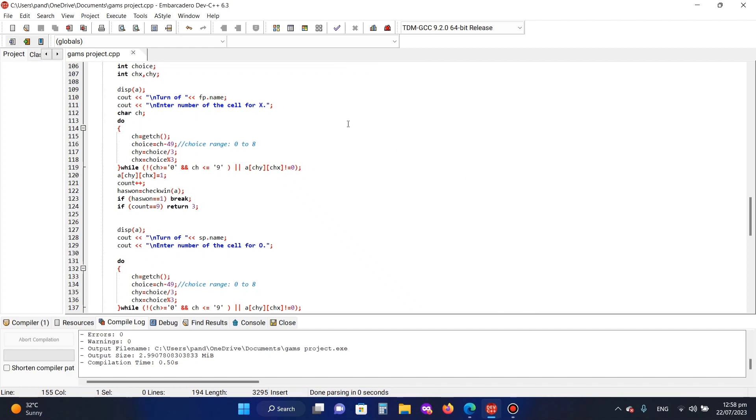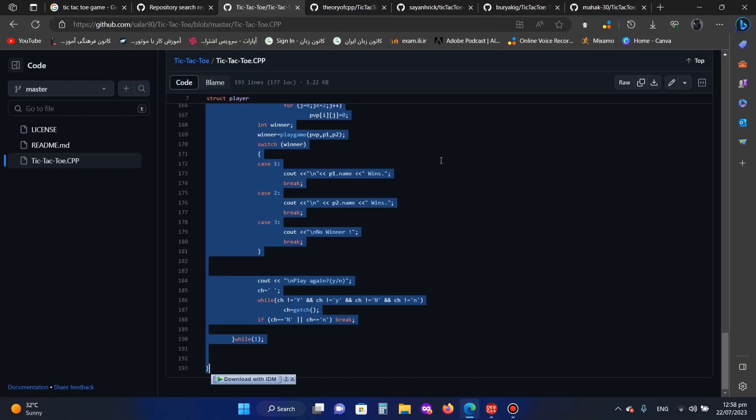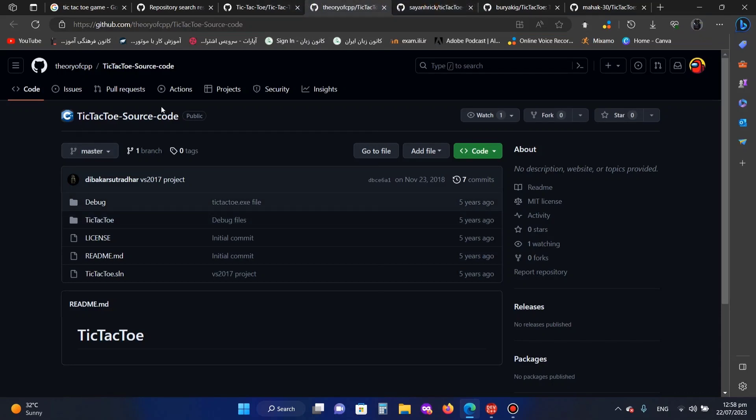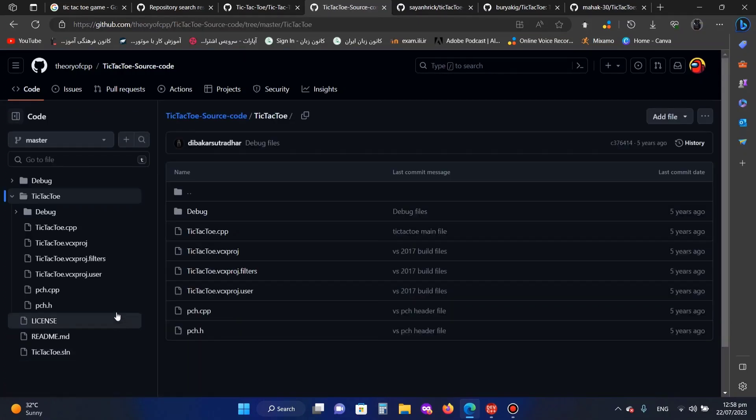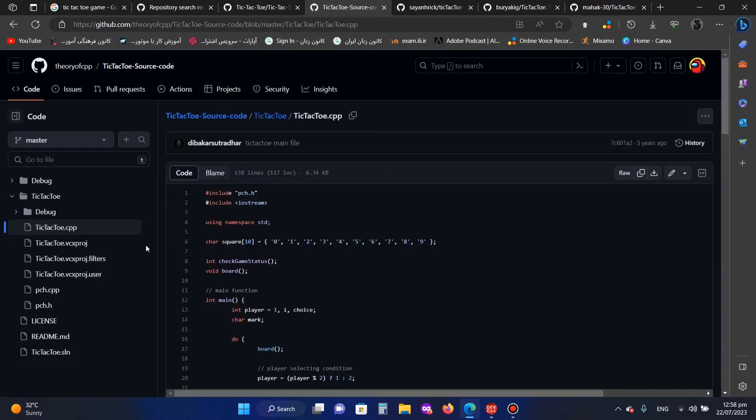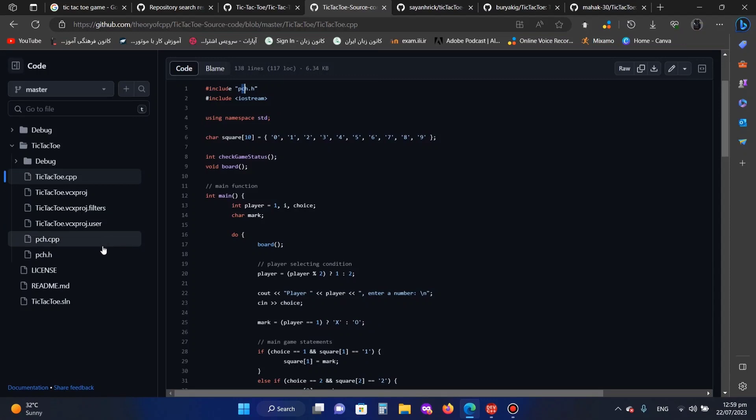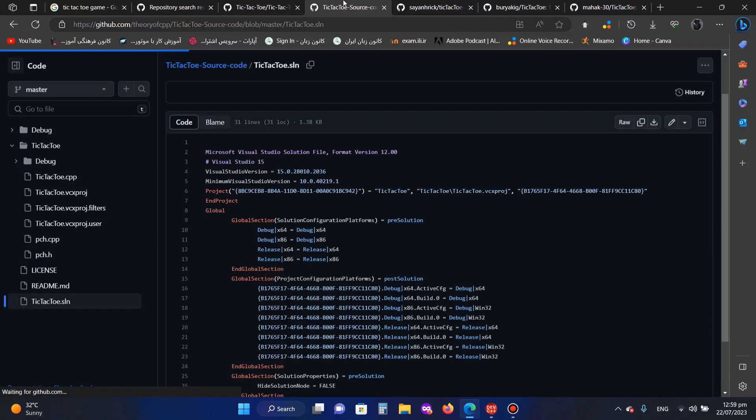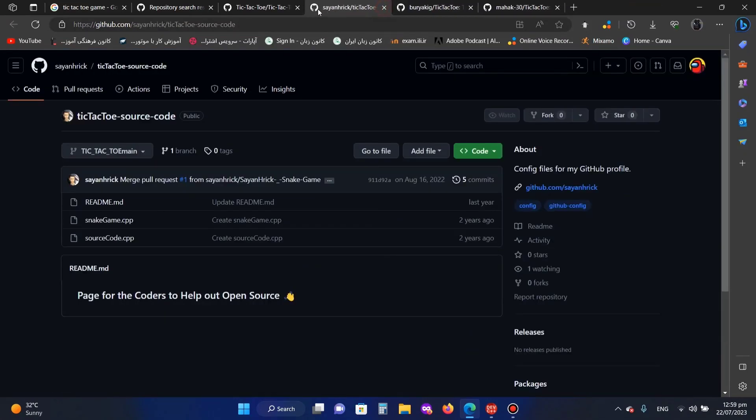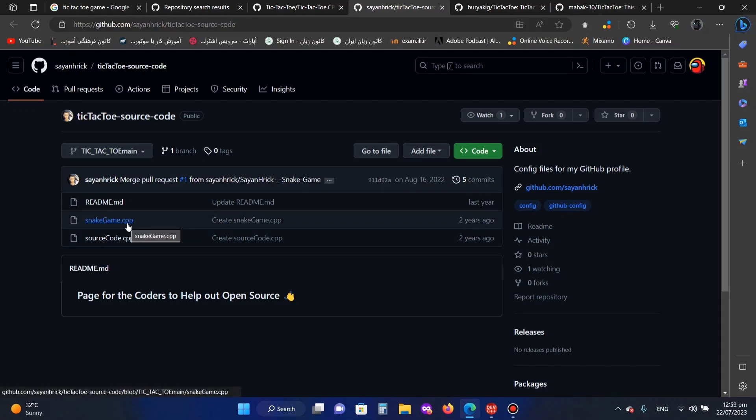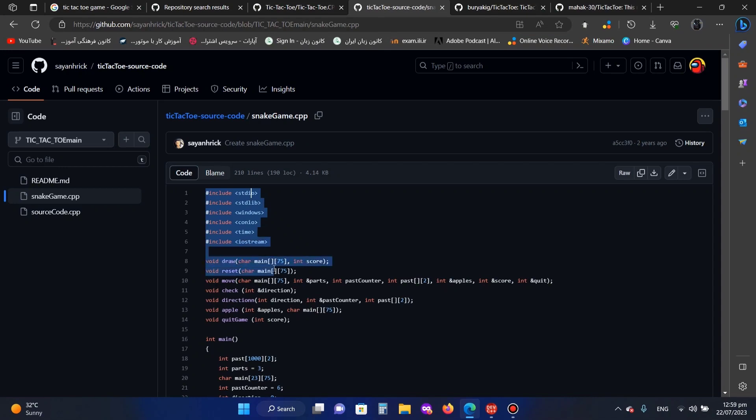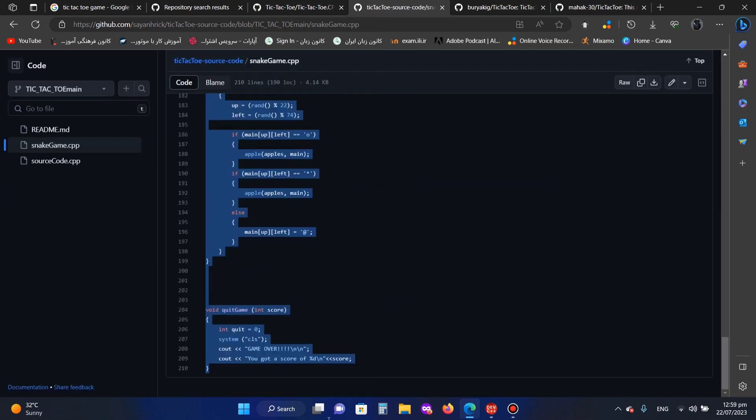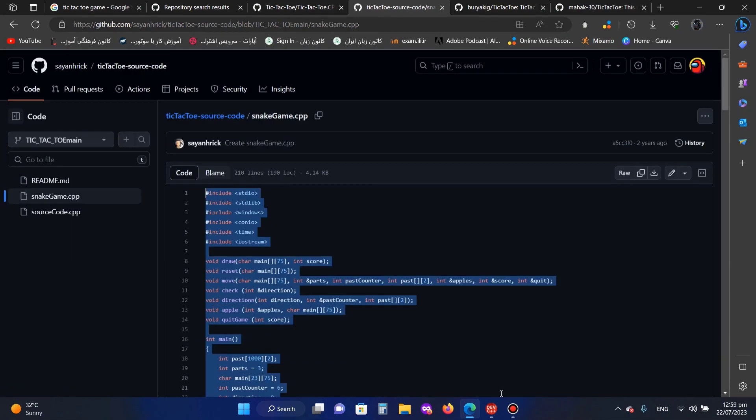So this project is 1 out of 10. Let's go to the number two project to check. I see it has a license and it means we cannot use this. What should we do? Let's go to another one. It's a snake game. I don't know, let's see if I have this library.